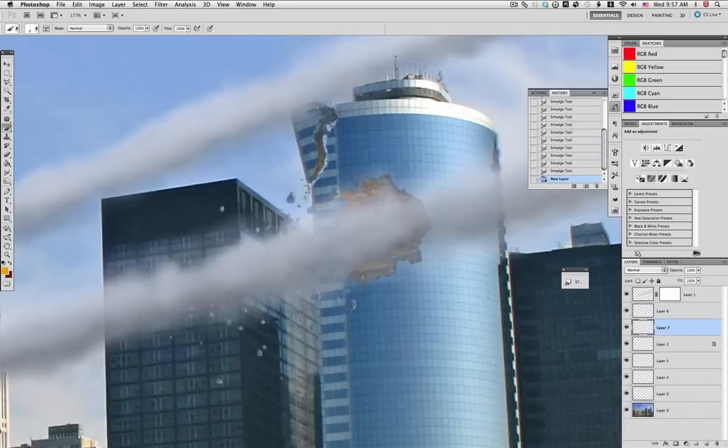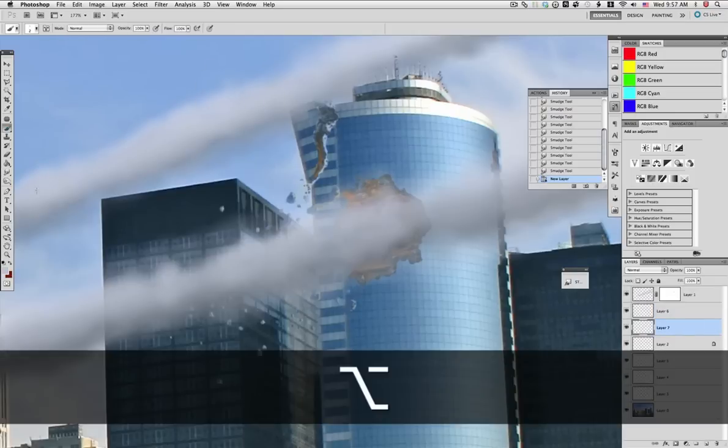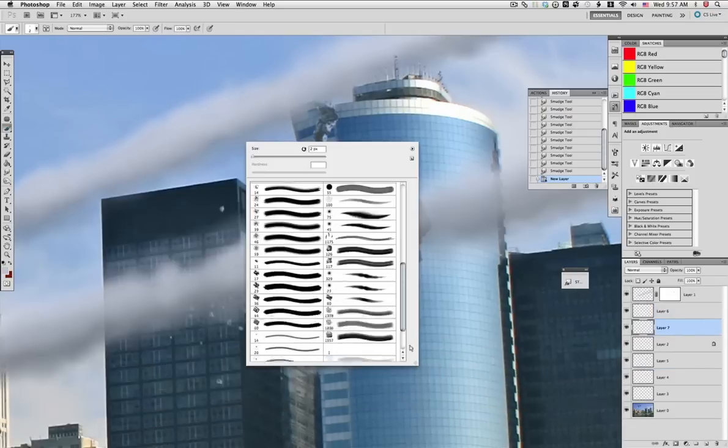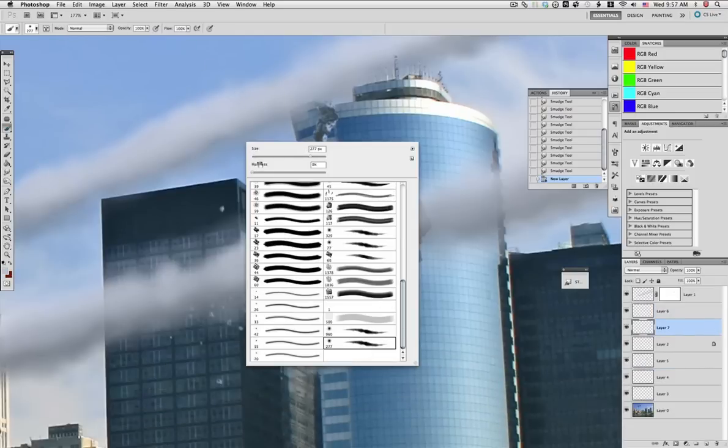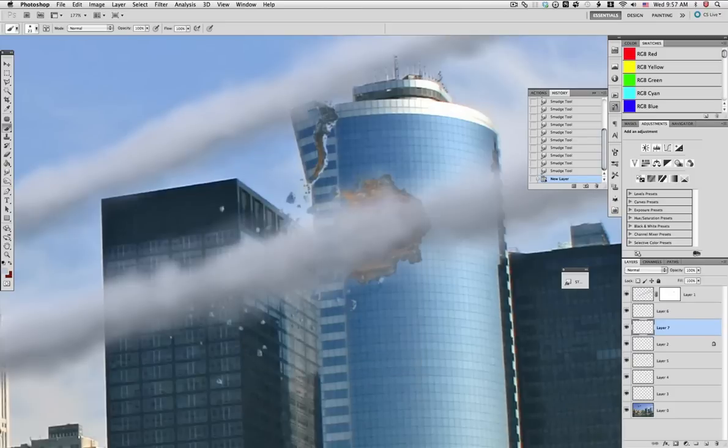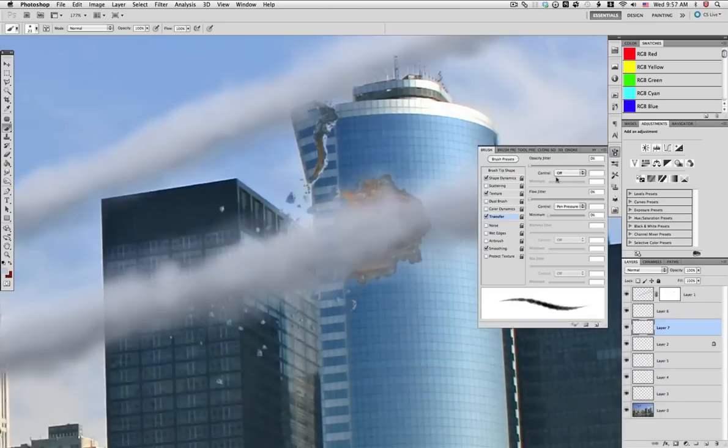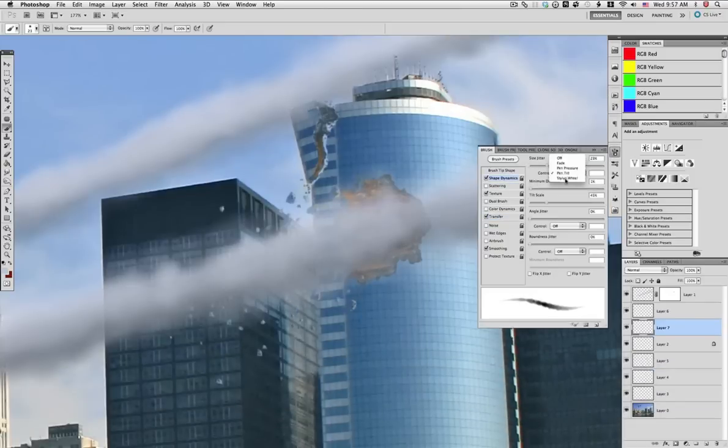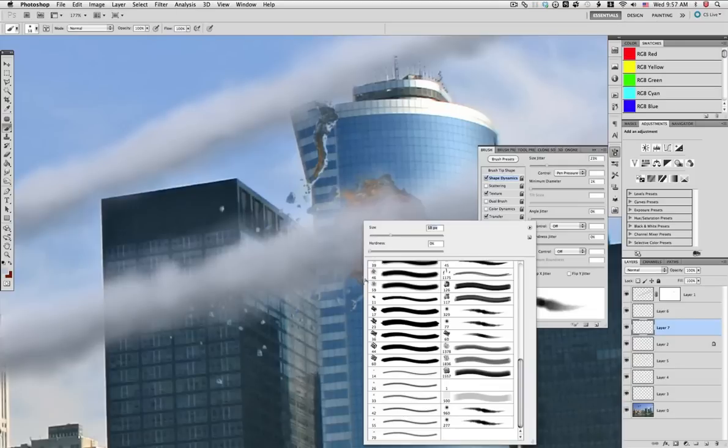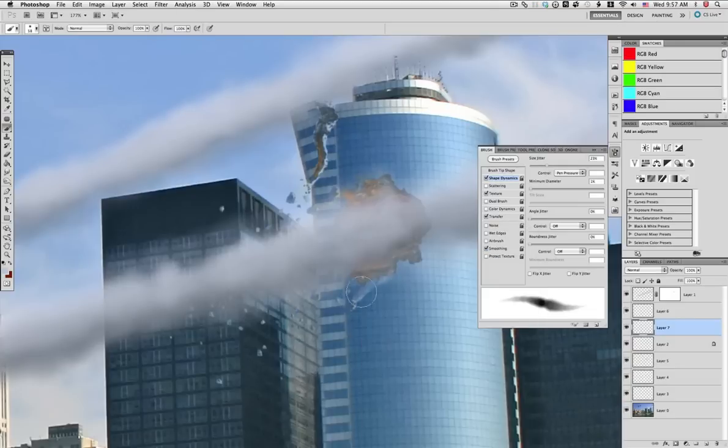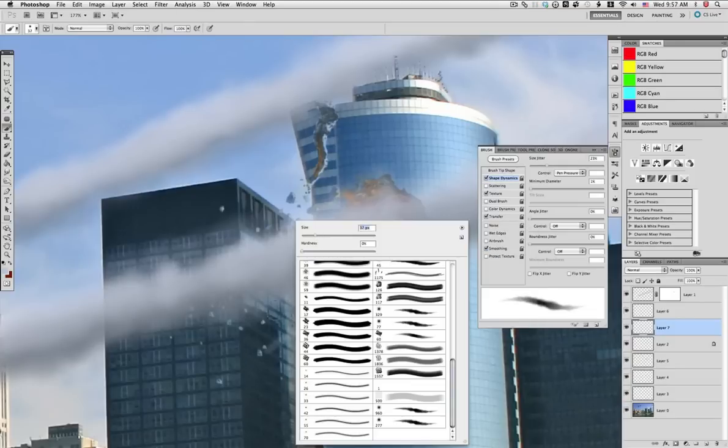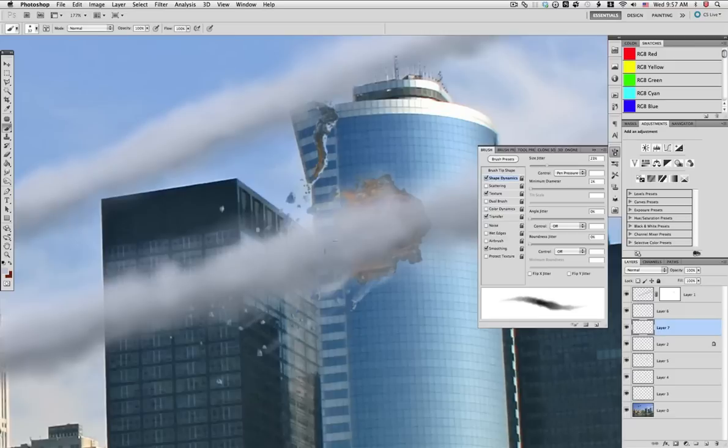Next up, we'll grab our custom cloudy brush here. Gonna adjust the settings again with pen pressure on both shape dynamics and transfer, and add little streams that follow the pieces coming out from the impact.